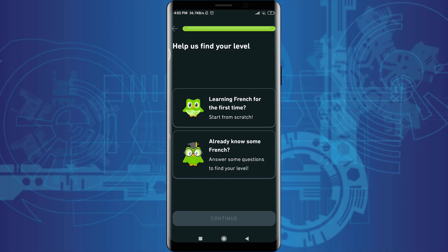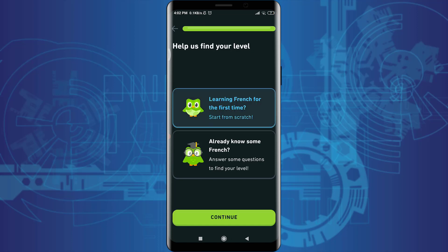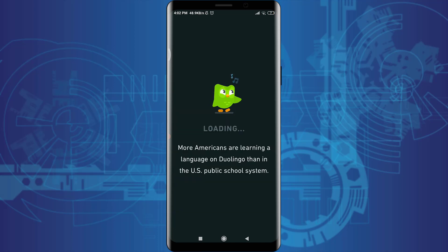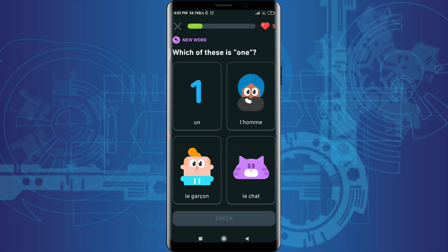I am learning French for the first time, so I'm going to tap on 'French for the first time'. If you do know some words and sentences in French, you can tap on 'I already know some French'. I'm going to tap on 'learning French for the first time' and tap on continue at the bottom.